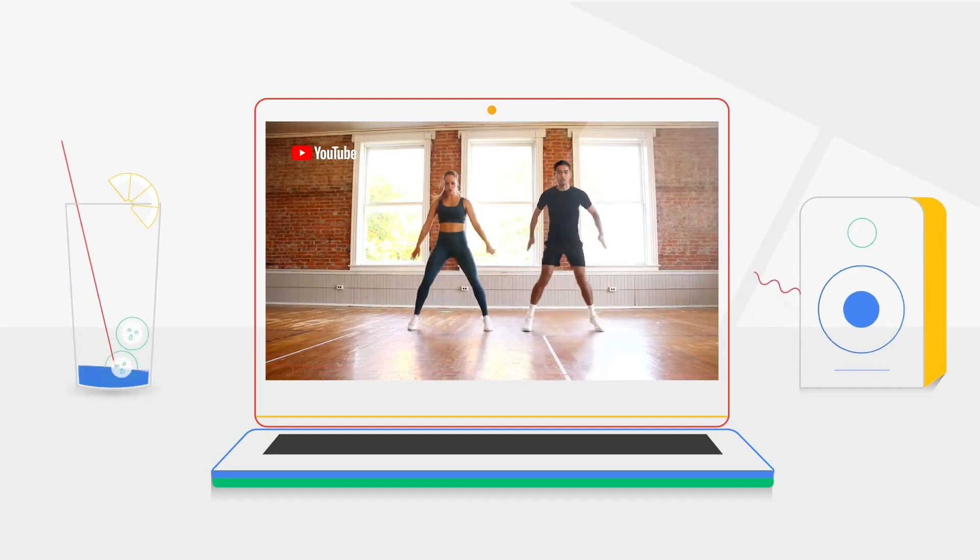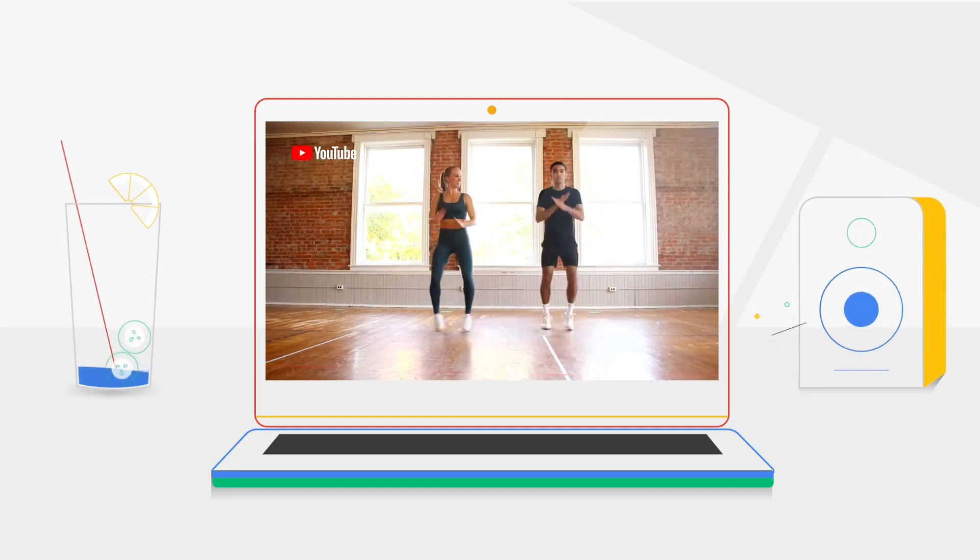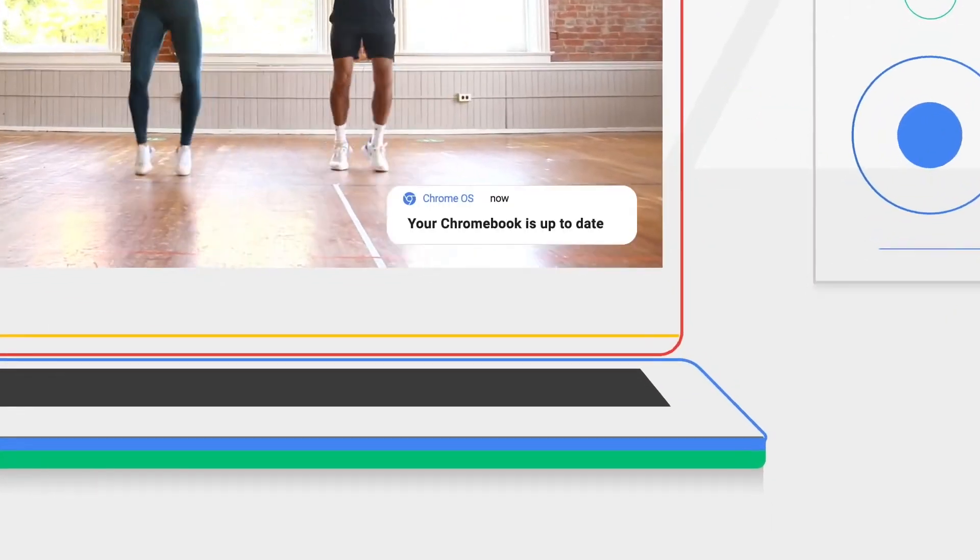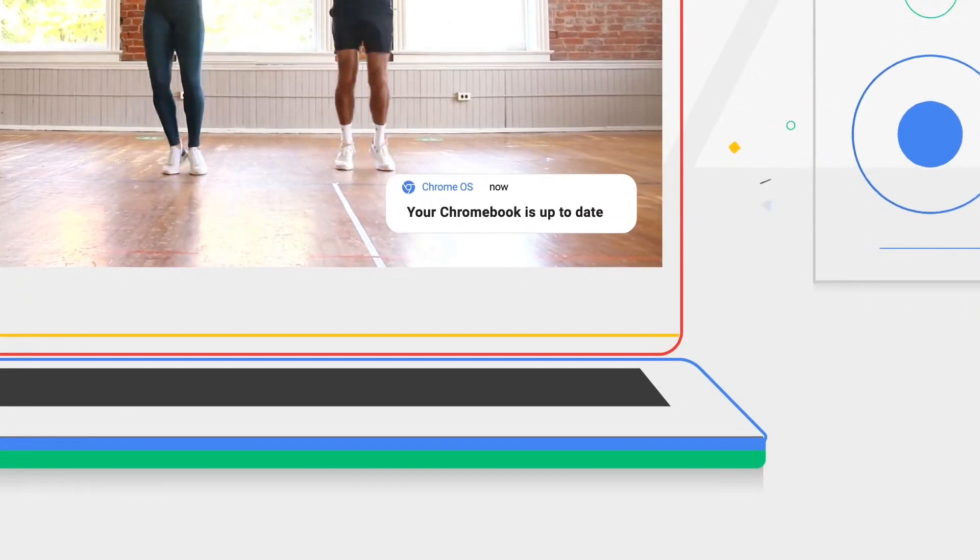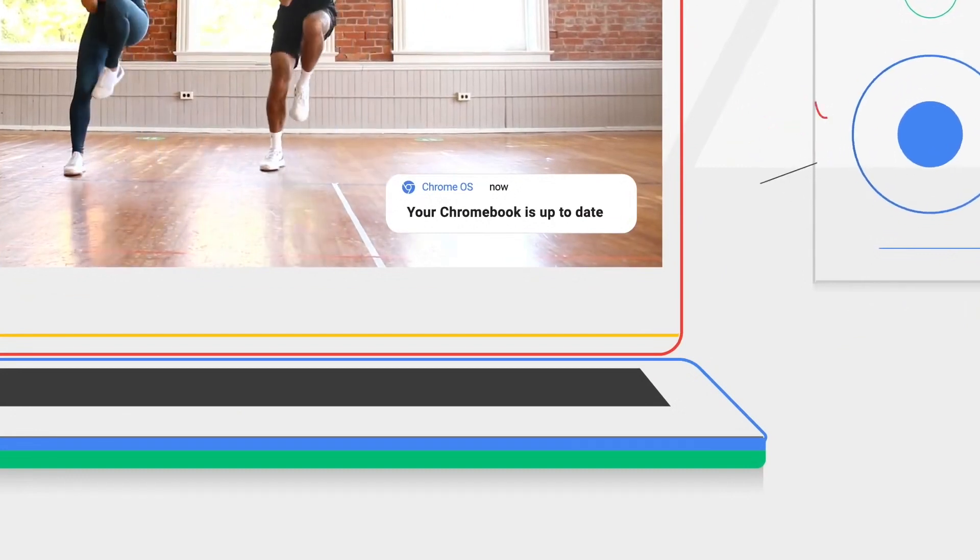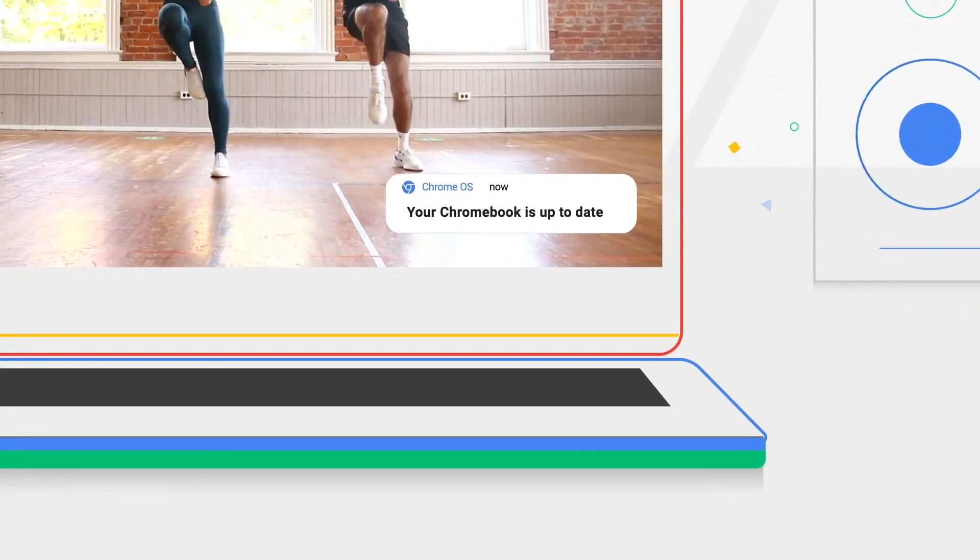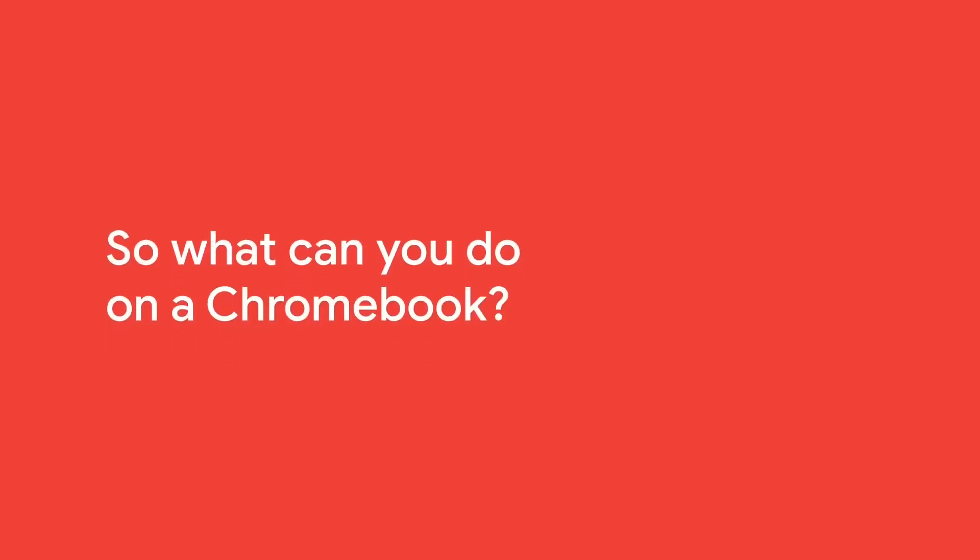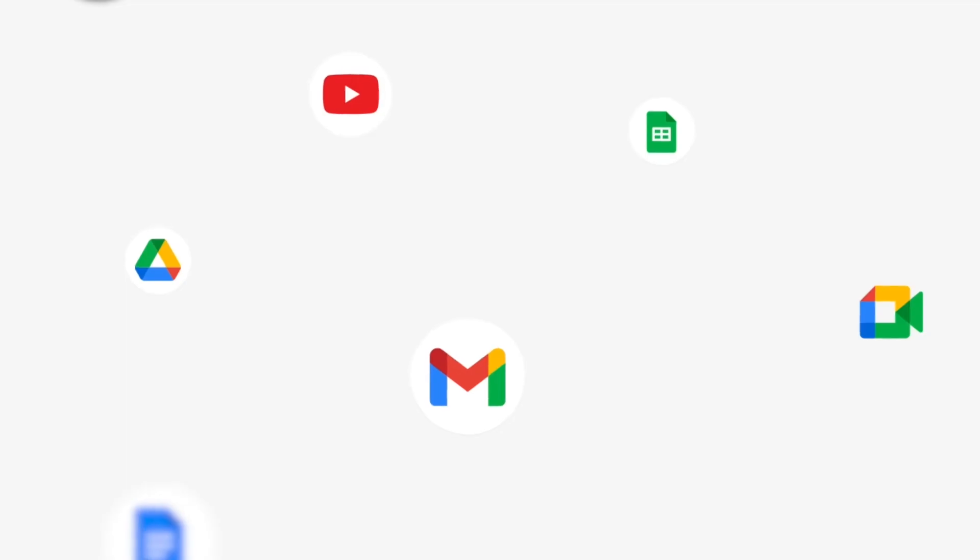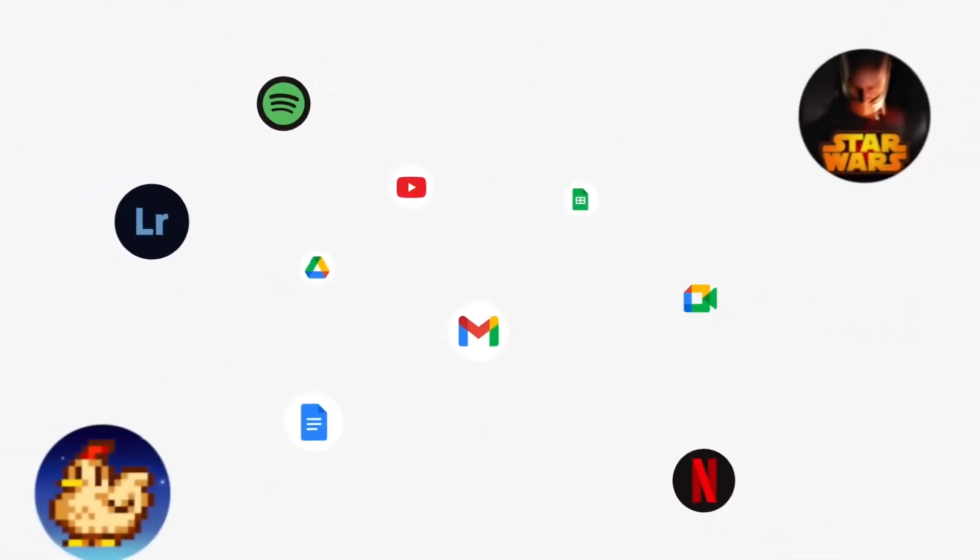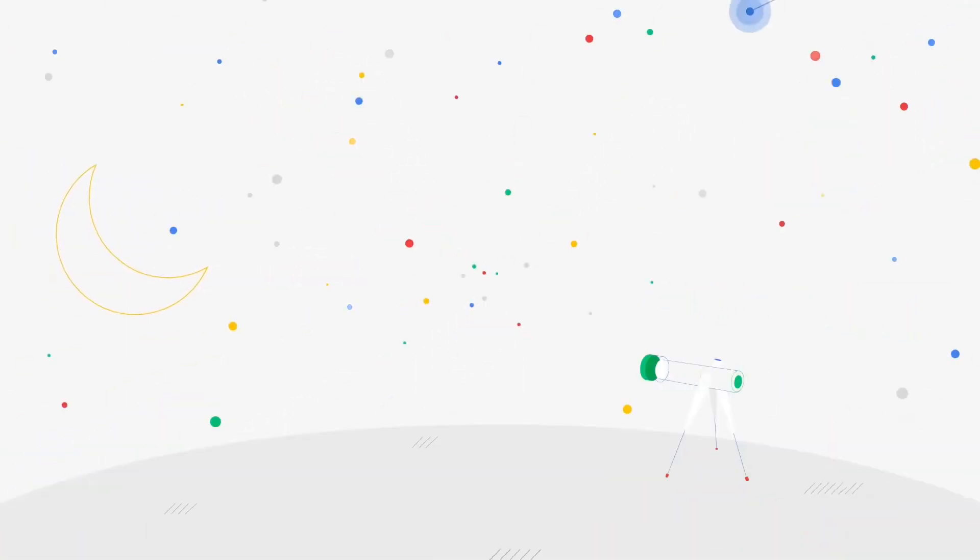And unlike most laptops, Chromebook software updates in the background, automatically. So what can you do on a Chromebook? It has all the apps you need, you want, and kind of wish you always had.